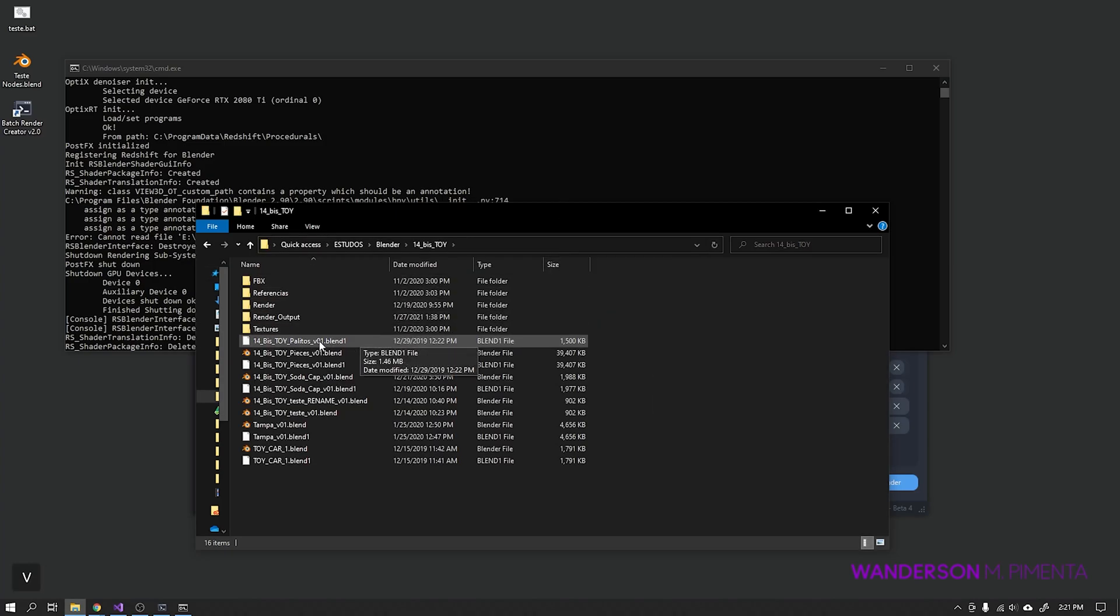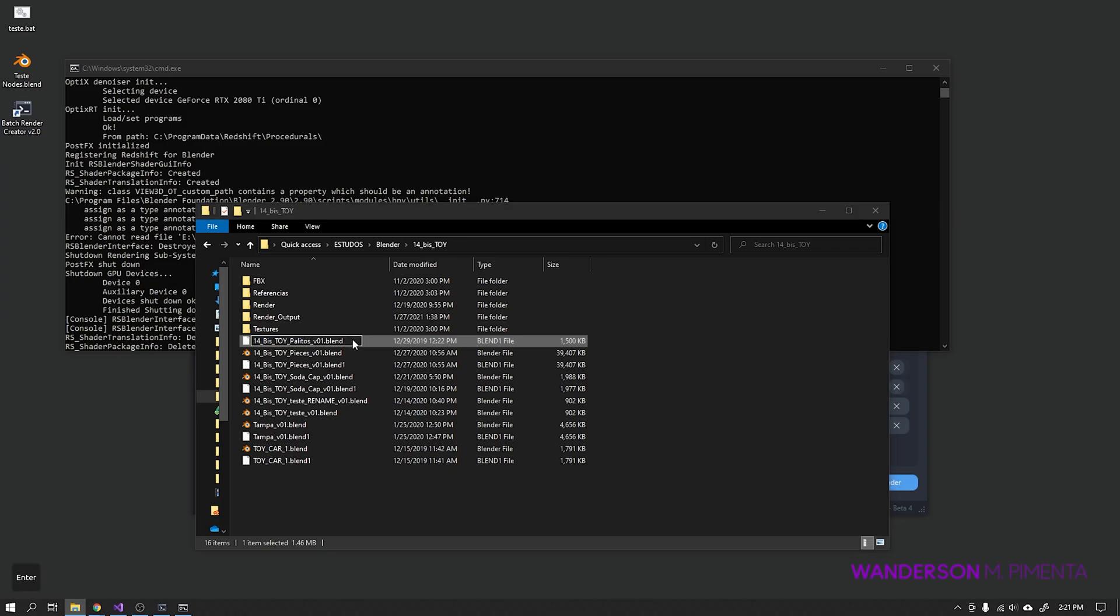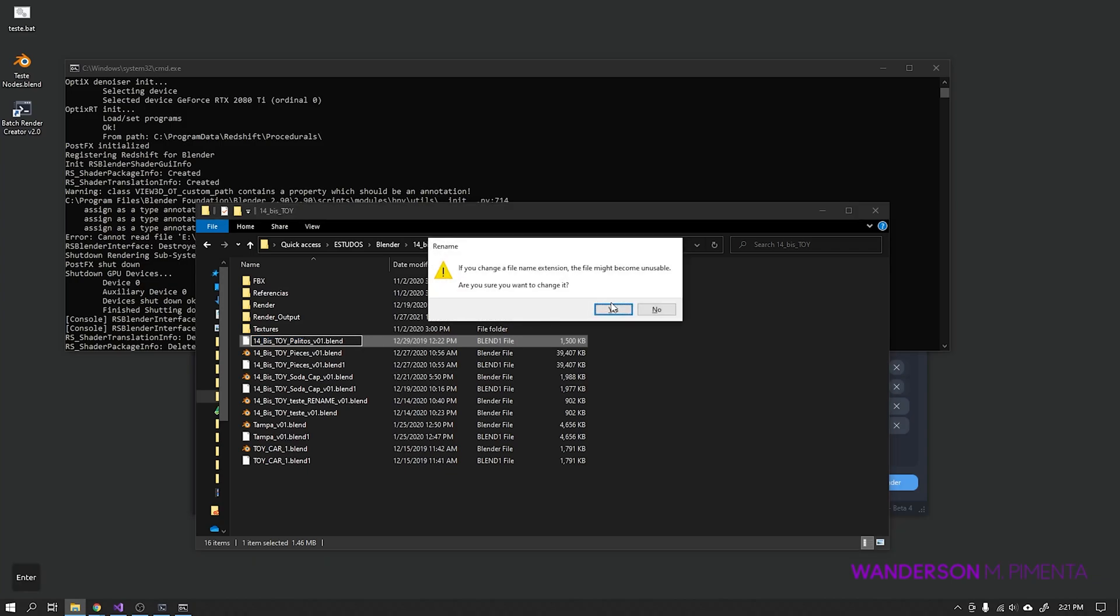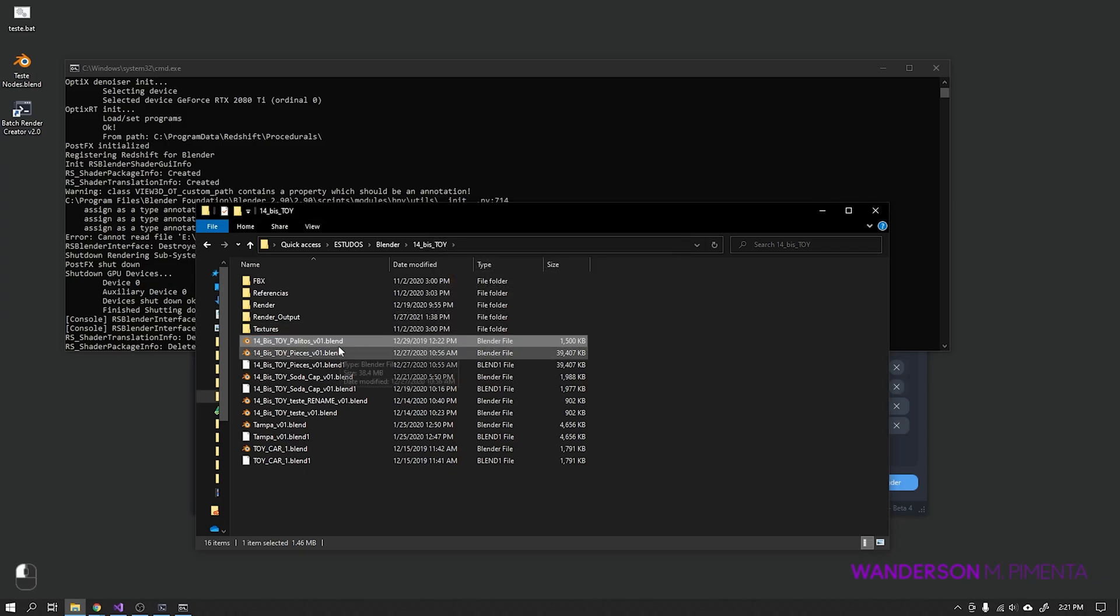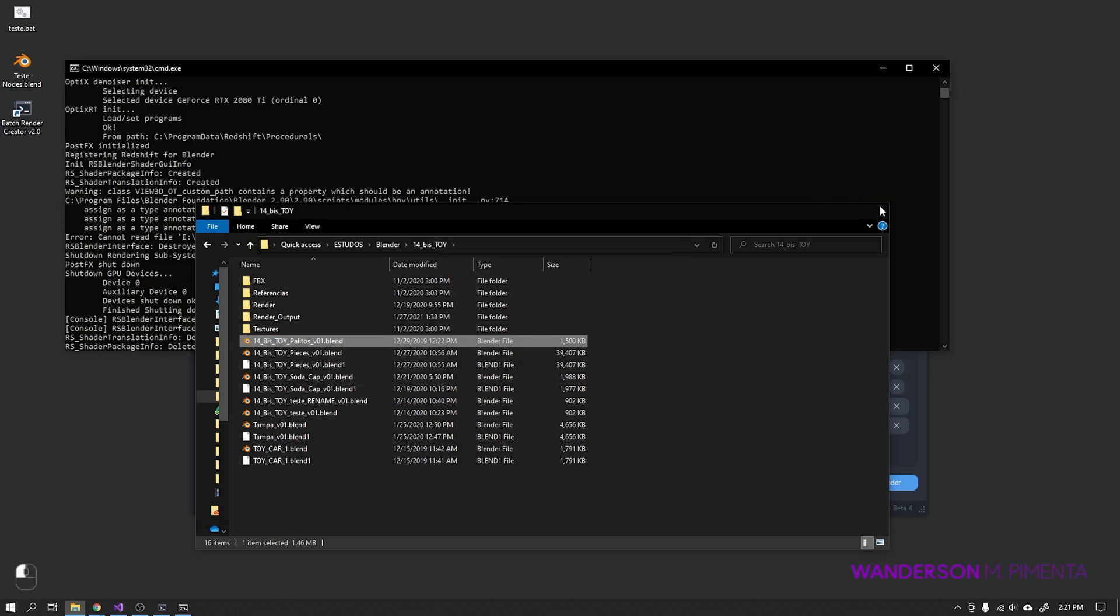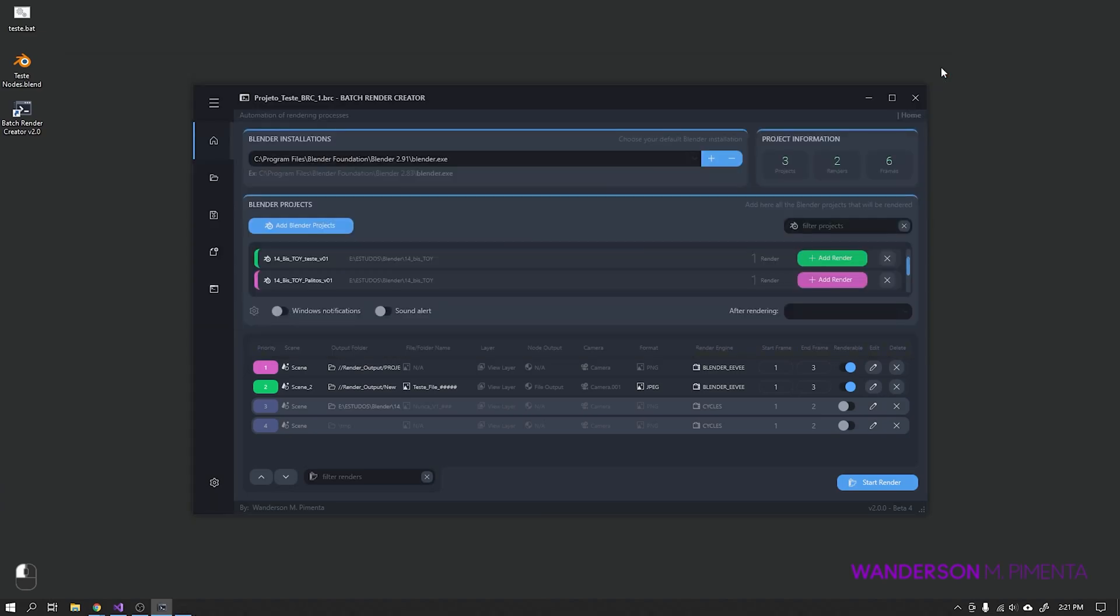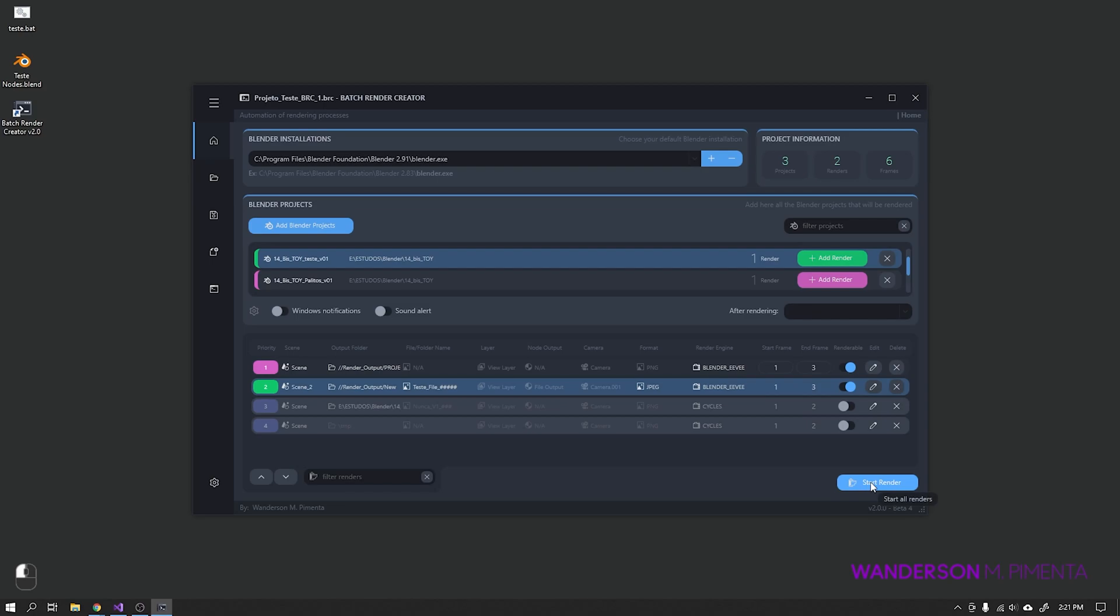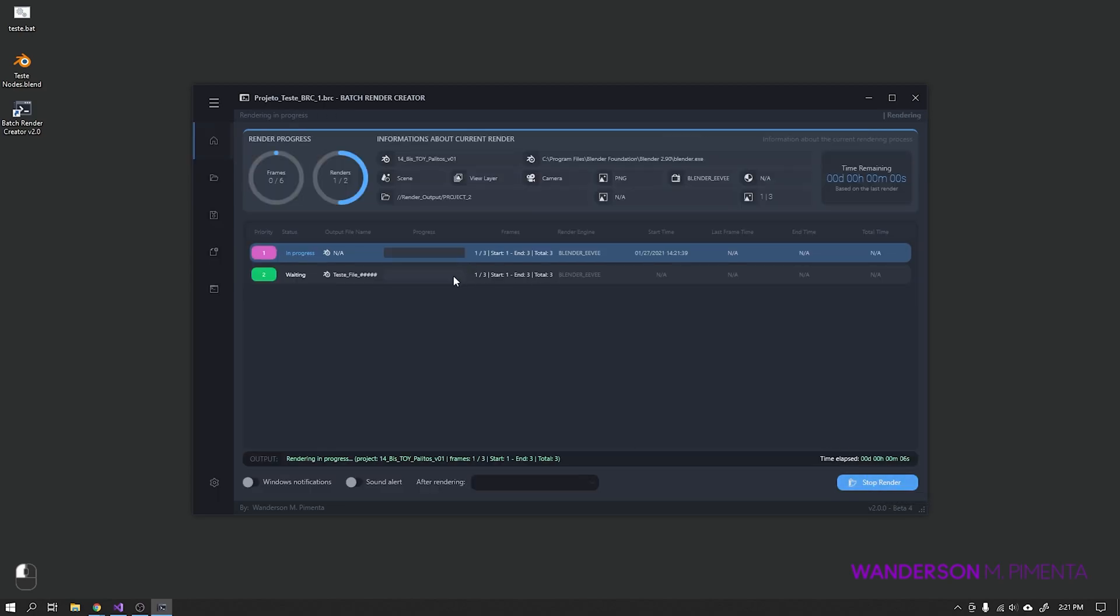I'll go to the folder, rename this file, and then render again. See that everything is working properly now.